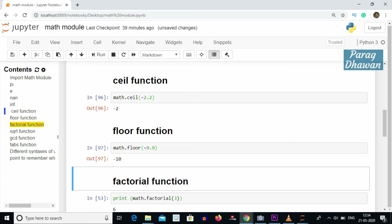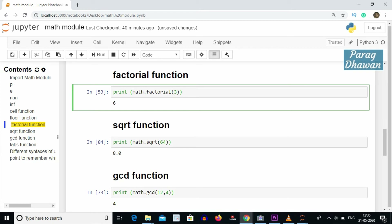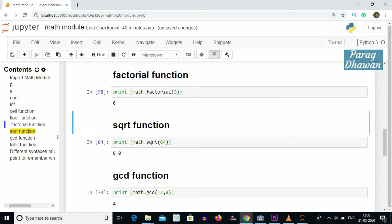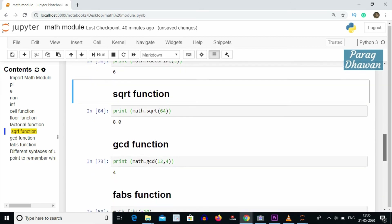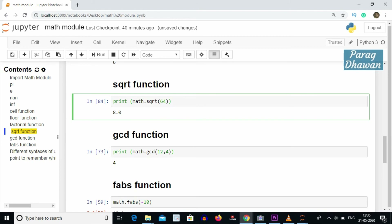Next is the factorial function. You can directly compute the factorial of a number from the math module by calling math.factorial() and passing the argument. For example, math.factorial(3) gives 6. We also have the sqrt function, which computes the square root of the input argument — for example, math.sqrt(64) gives 8.